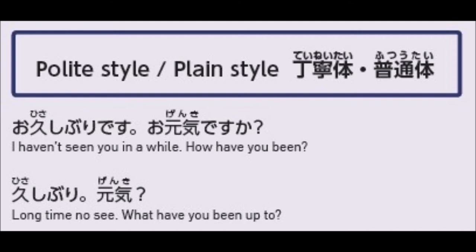But with your friends, if you use polite speech it would be too distant — it would lessen your closeness. So 'Osashiburi! Genki?' — that is normal, for friends or for those equal to you or lower. Those are the two kinds of speech styles in Japanese: polite style and plain style.